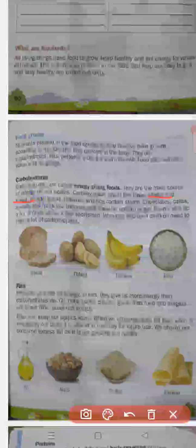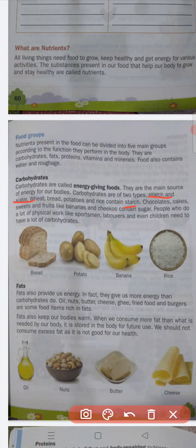Wheat, bread, potatoes, and rice contain starch. Chocolate, cakes, and sweet fruits like bananas and chikus contain sugar. These are the two types of carbohydrates: starch and sugar.